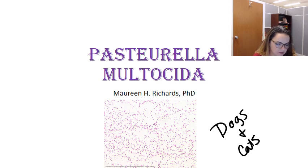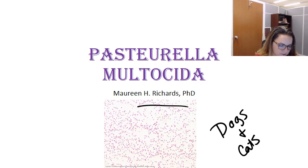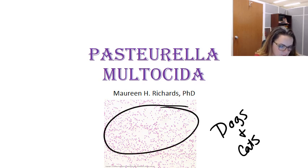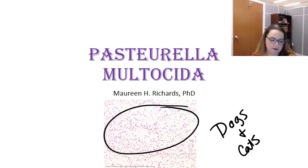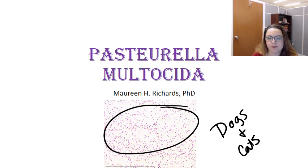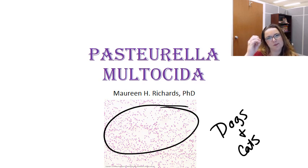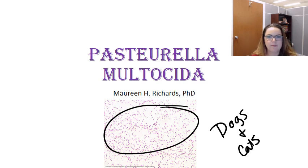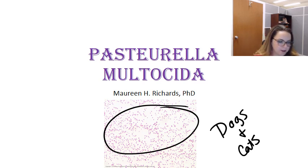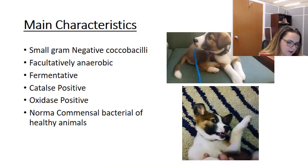As you can tell from the image, this is a relatively small gram-negative coccobacilli. Coccobacilli basically just means it's small enough that sometimes it takes on a spheroid shape, sometimes a more rod-like shape. It can be a little bit pleomorphic.